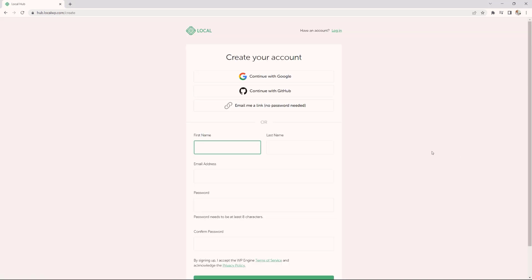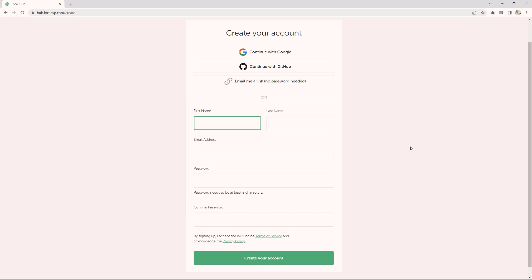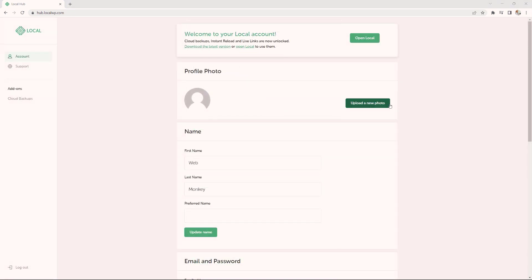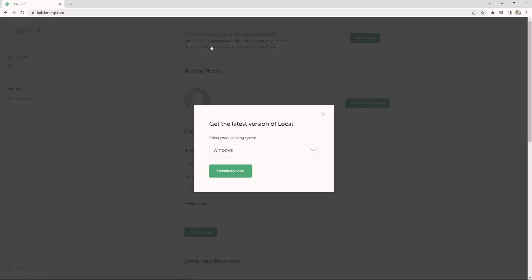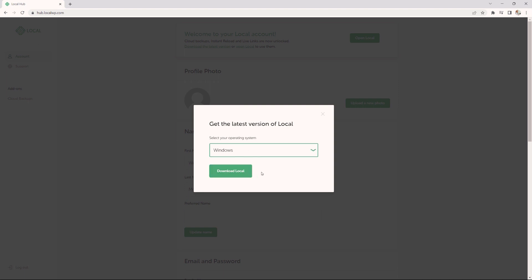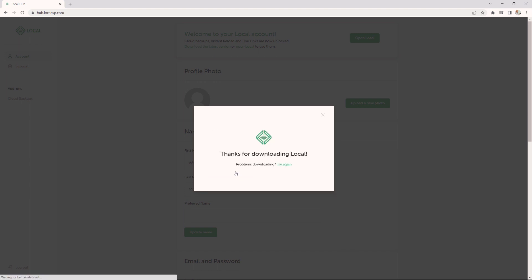Now the process is very straightforward. Simply add your first name, last name, email address, provide your password, and then simply create your account. Now, as you can see, I have already logged into my account, and now I can proceed to download the latest version of local. When you click on the link right there, simply choose your platform. Mine is Windows. I'm going to choose Windows, and then simply click on download local.